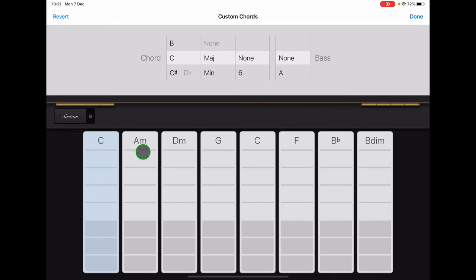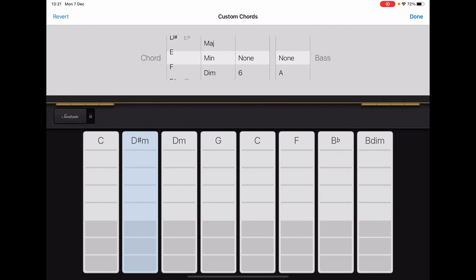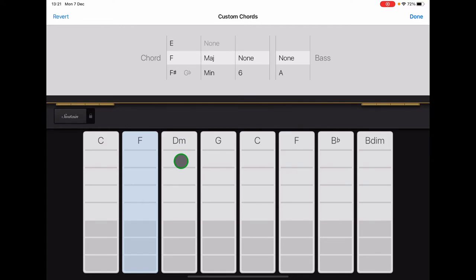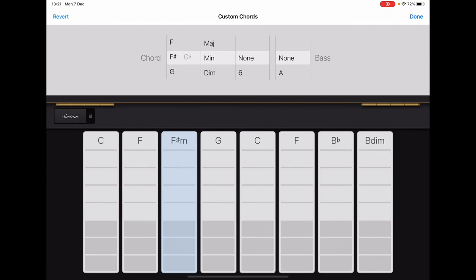Tap the second one along, the AM, and let's scroll the first column to F and the second column to Maj, and then None, None. And then tap the third strip along, the DM, and scroll that one to G, Maj, None and None.